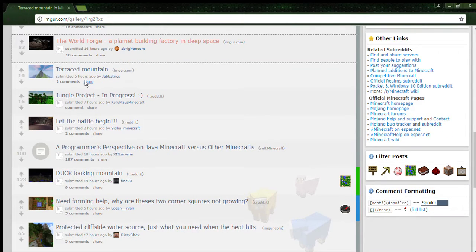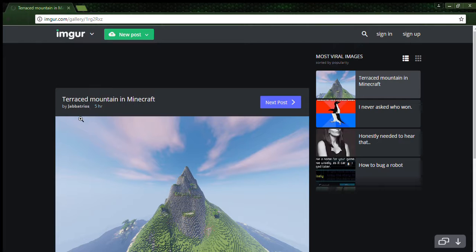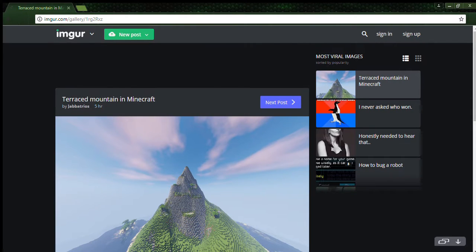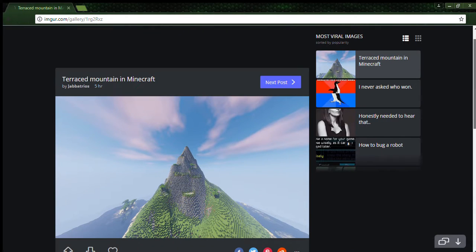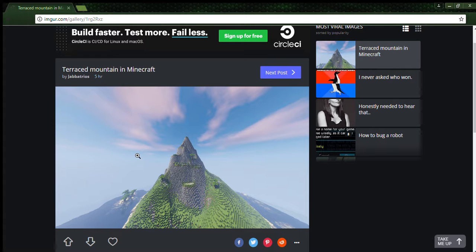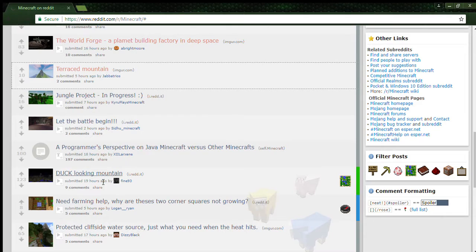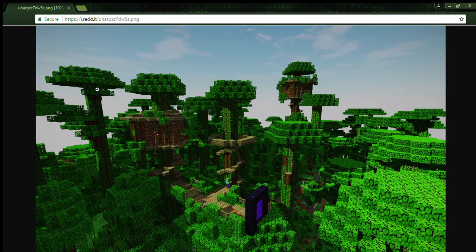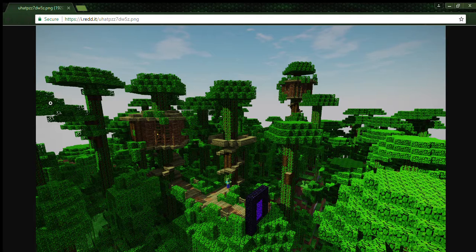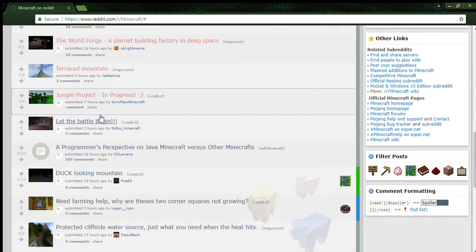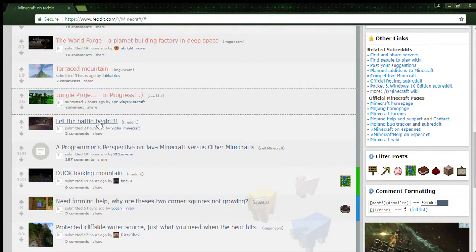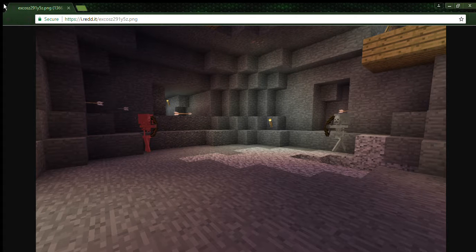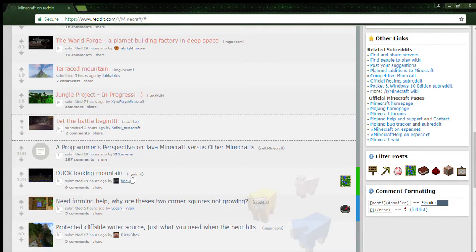Terrace mountain, five hours ago. Jungle project in progress. Pretty good. Let the battle begin. Wow, I've seen that happen before.